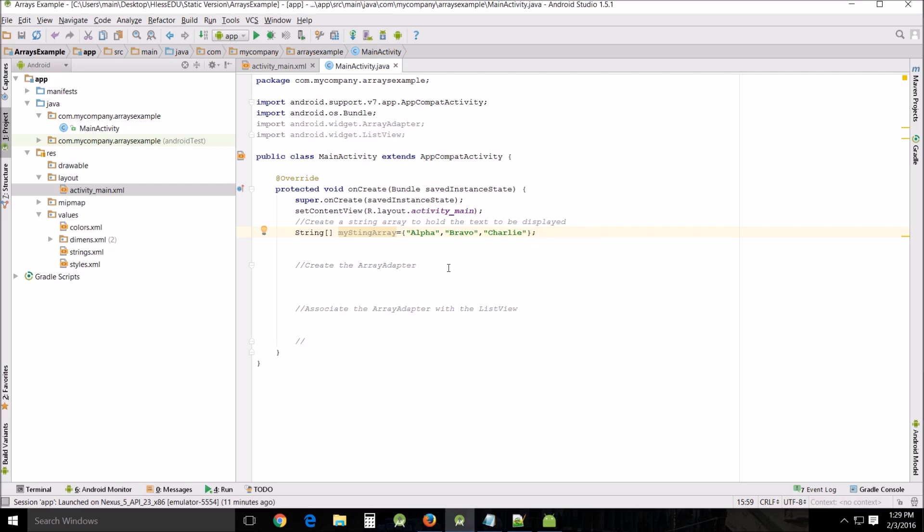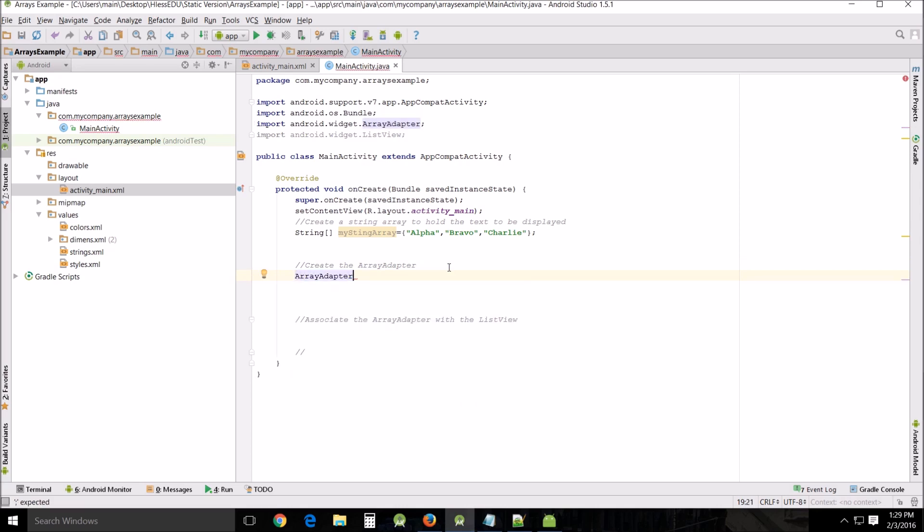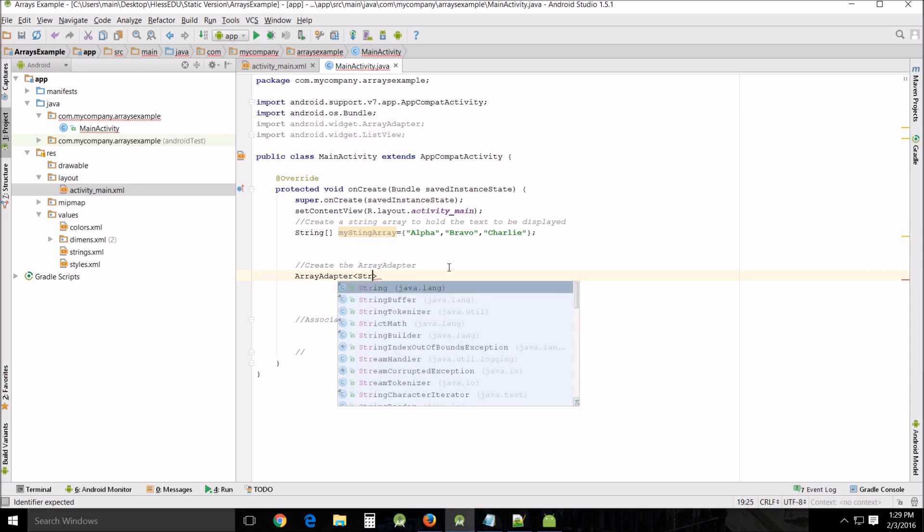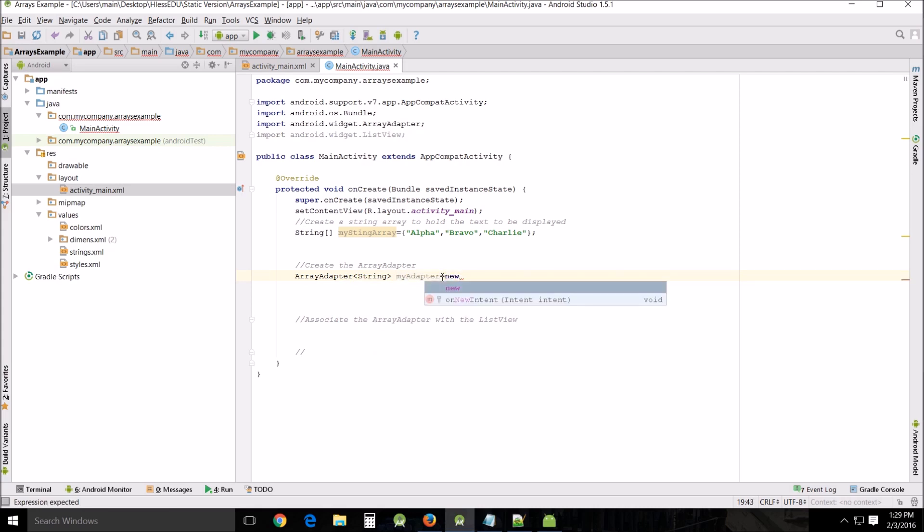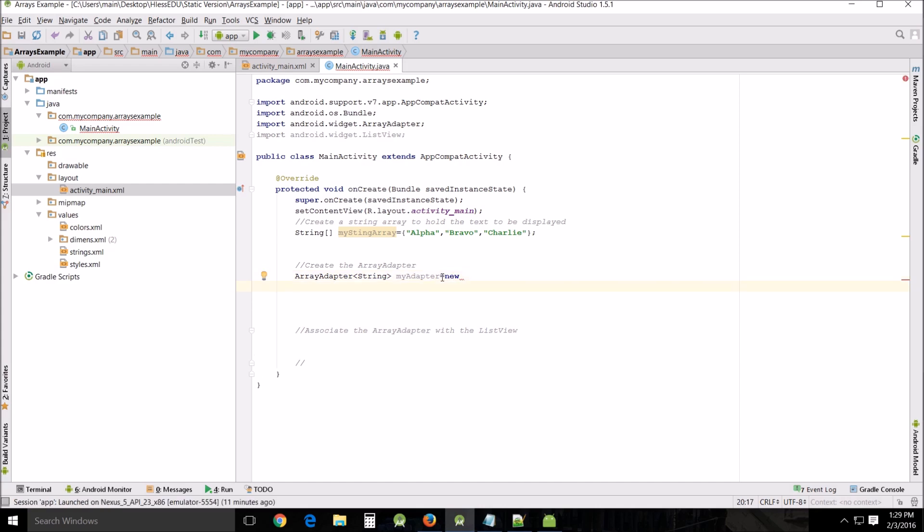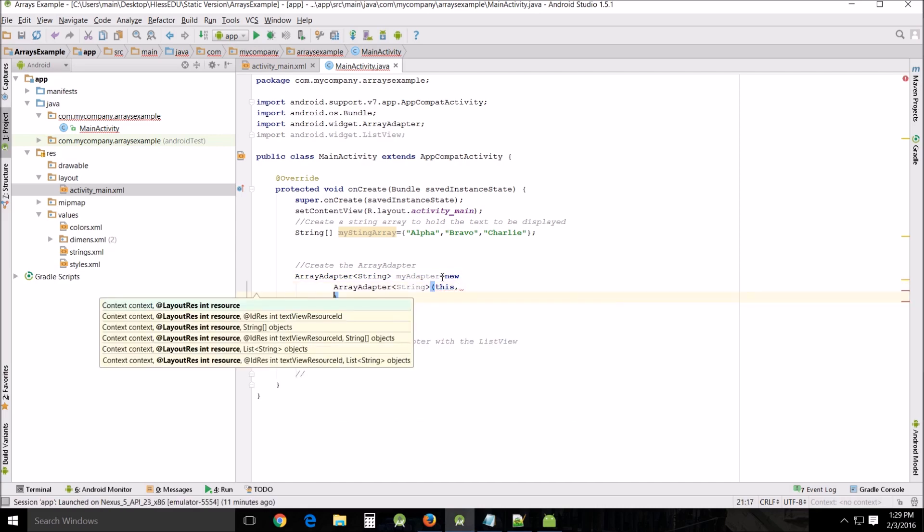Alright, next thing we need to do is create the array adapter. Array adapter and we're gonna use the string generic. So string goes in here depending what generic you're using from Java. That's what you put in there. My adapter and it's gonna be new. Let me see. And then we're gonna use the array adapter string of this because we're referring to this one.